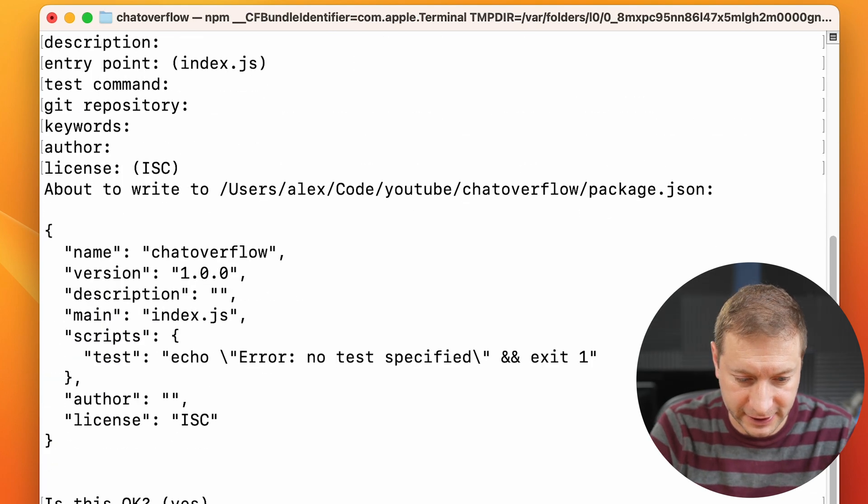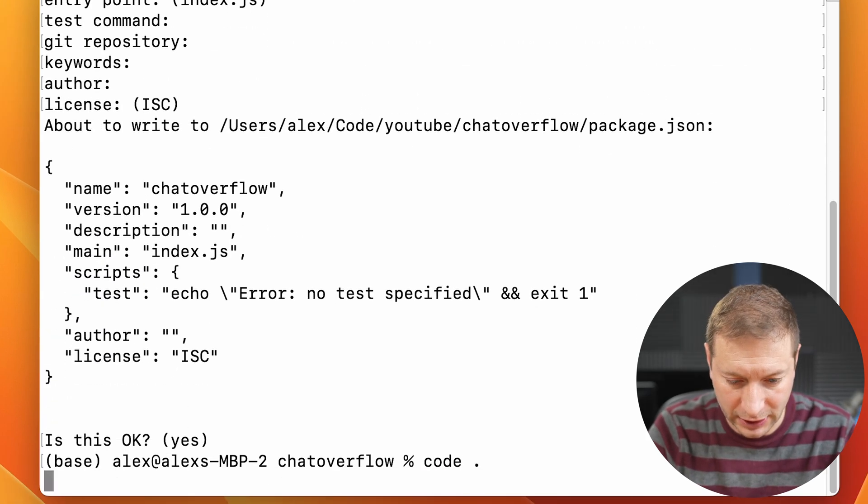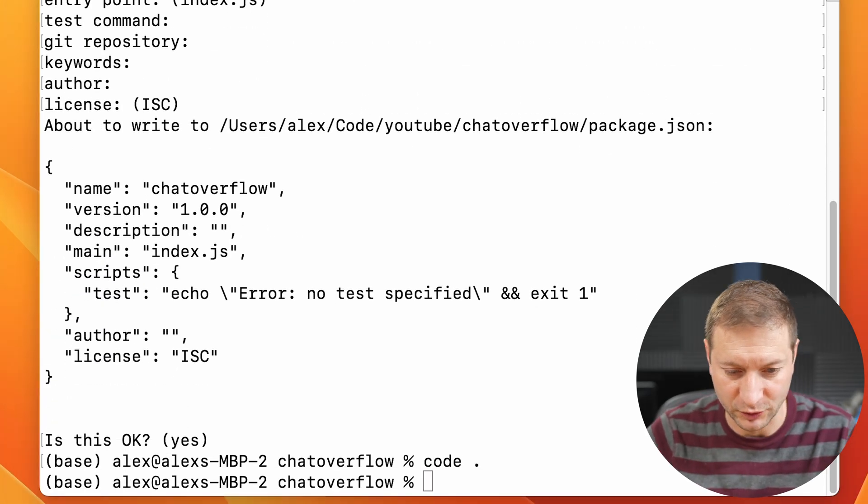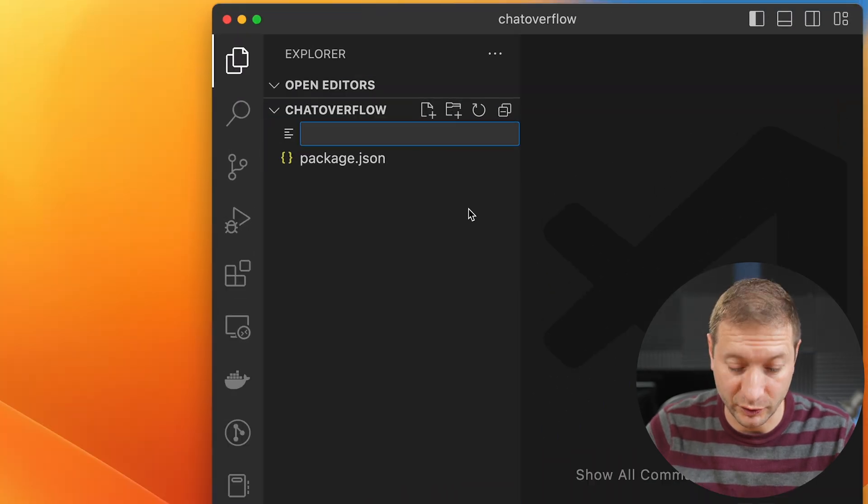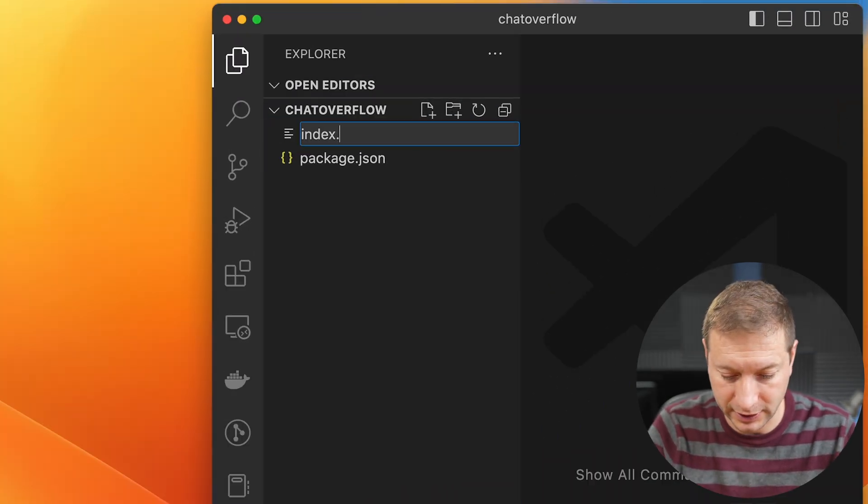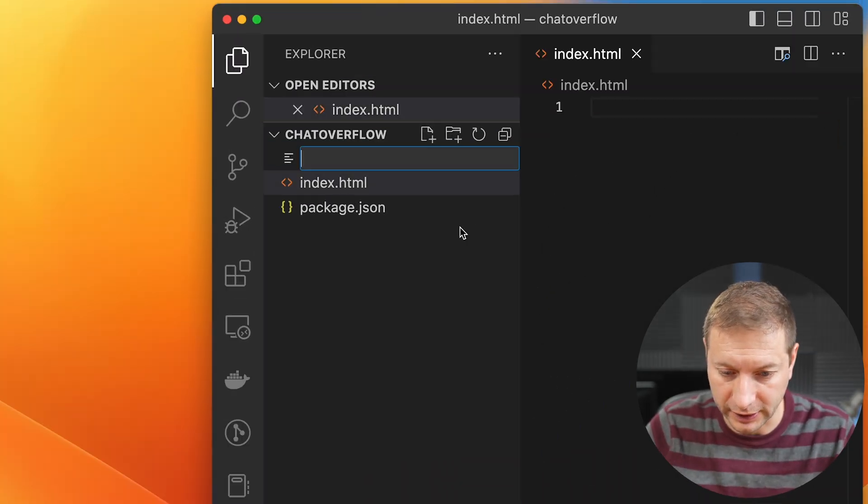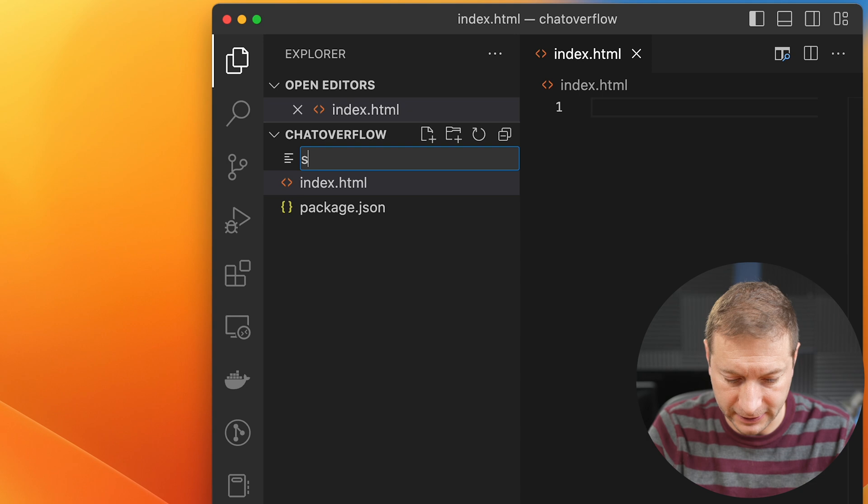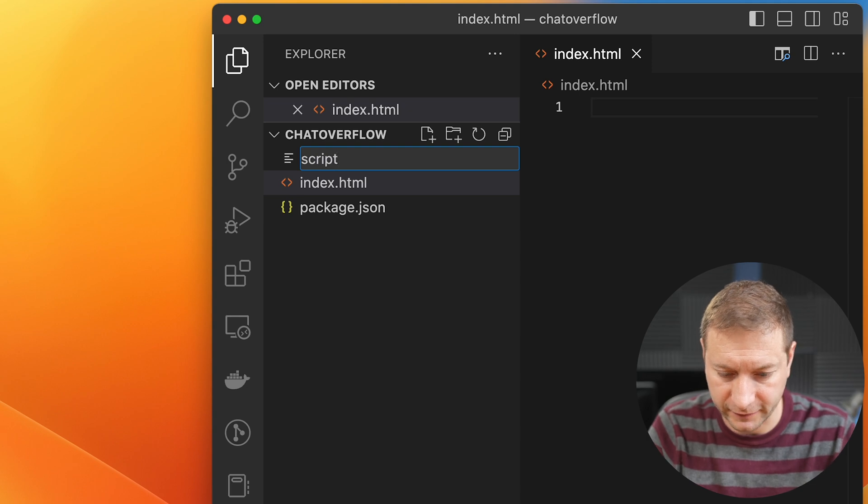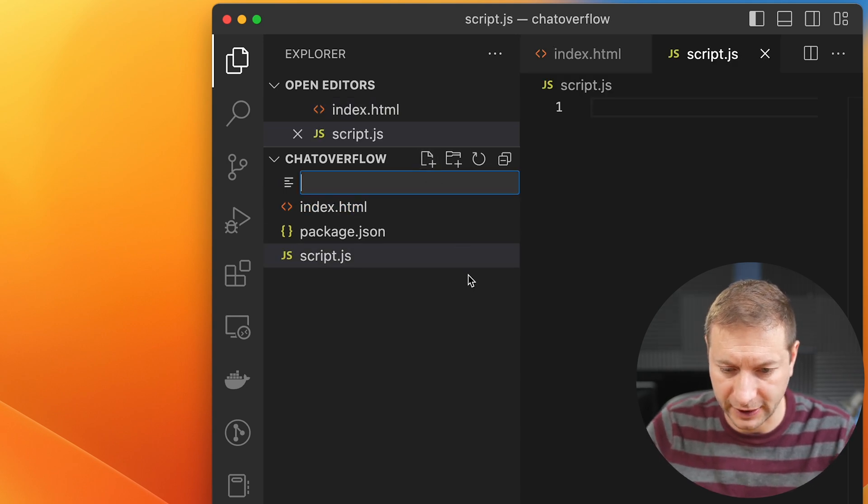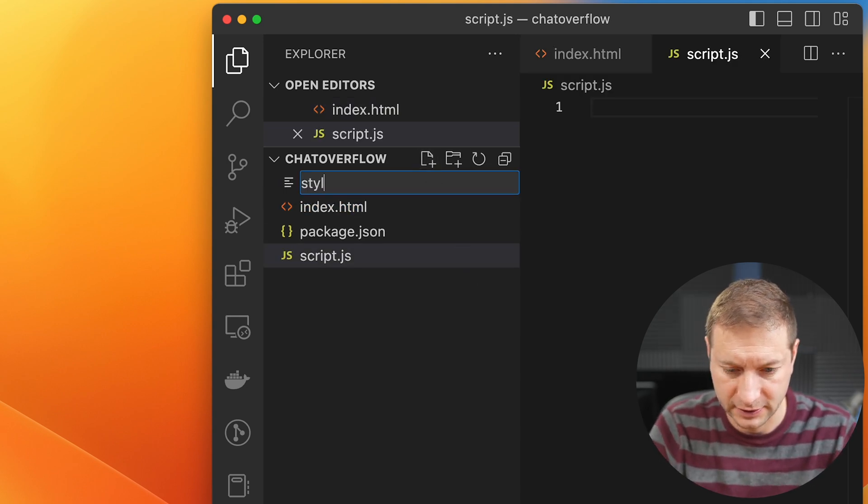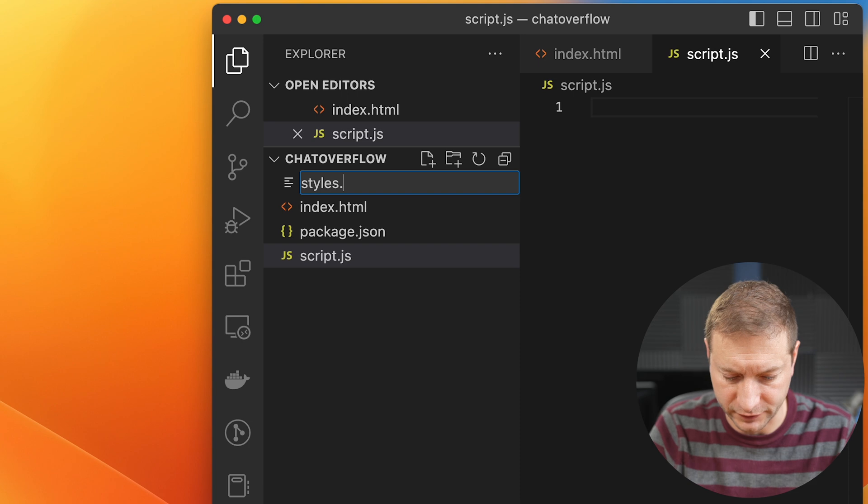Yes, yes, yes, yes, yes, yes. Open that up in VS Code. This is going to be a web project. So we know we're going to need an index.html. We're going to need a script file for JavaScript and styles for CSS.